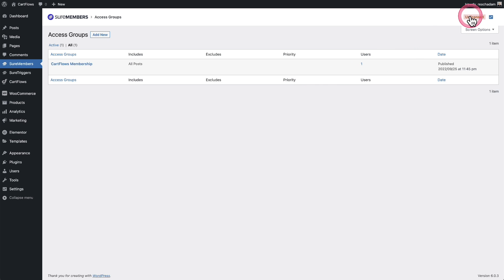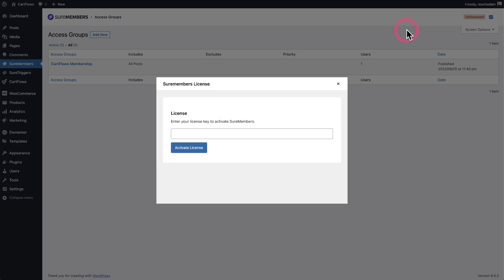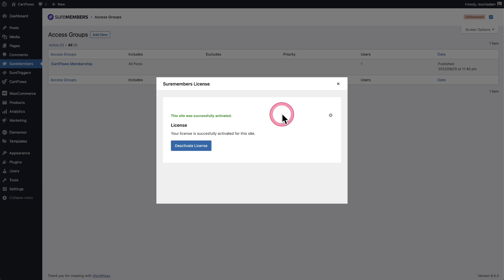So all you have to do is click on that. And then right here, you can paste in your license key and then click on activate license. So I'll do that now. And my license was activated successfully.